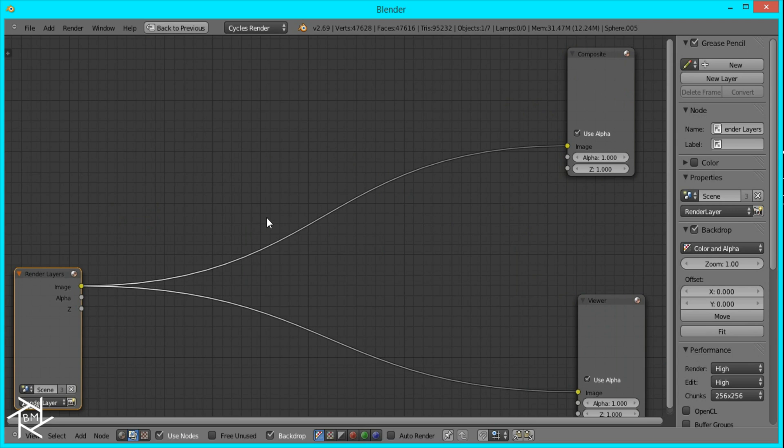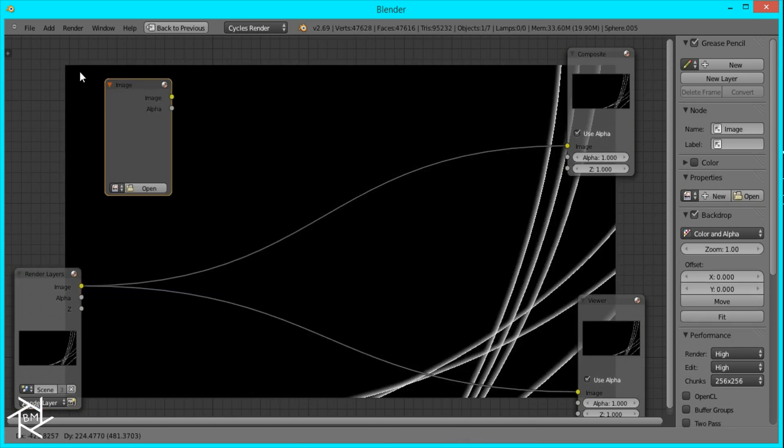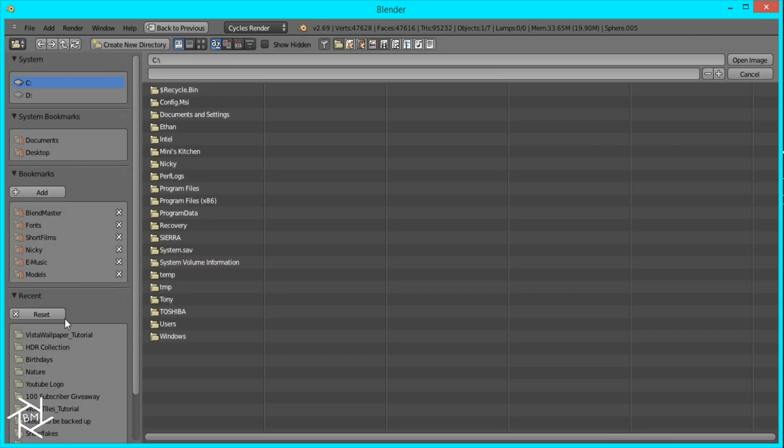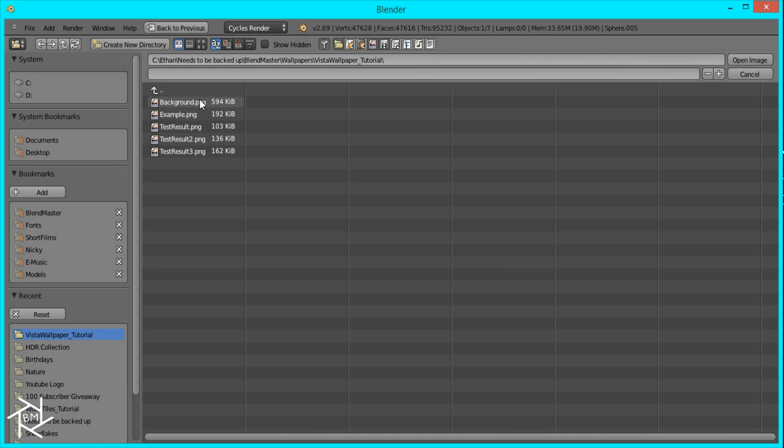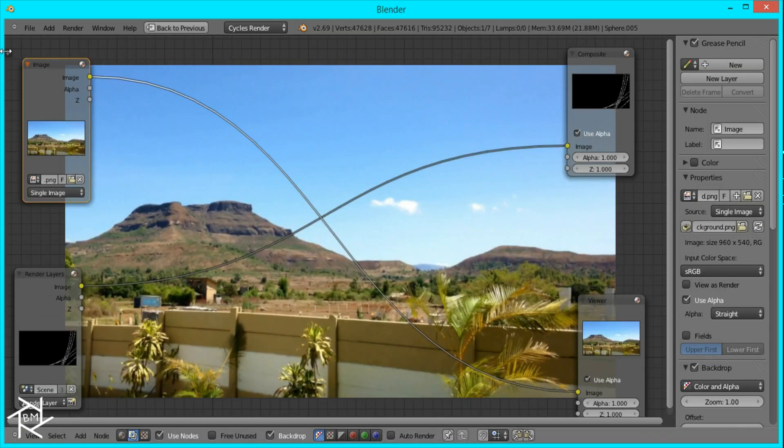And then we're going to press shift A, input image, and then we're going to bring in our image that we found earlier. This is the one I'll be using.